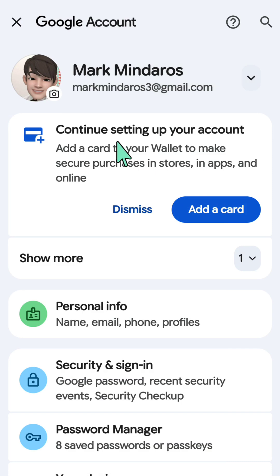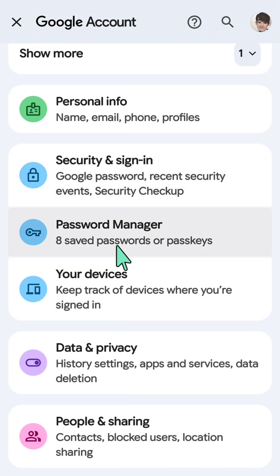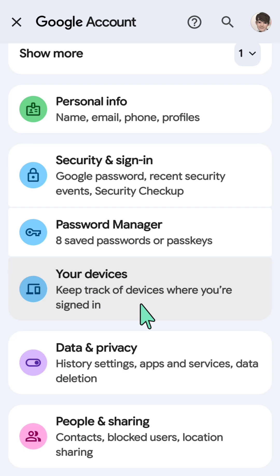Here at your Google account, you need to scroll down and select 'Your devices' to keep track of devices where you're signed in.